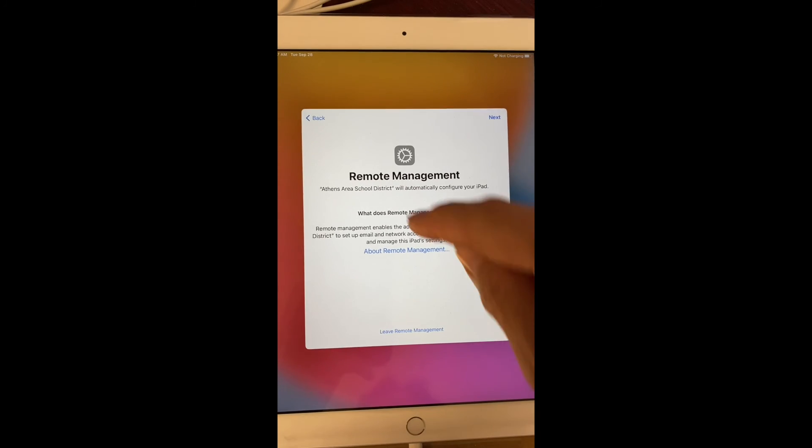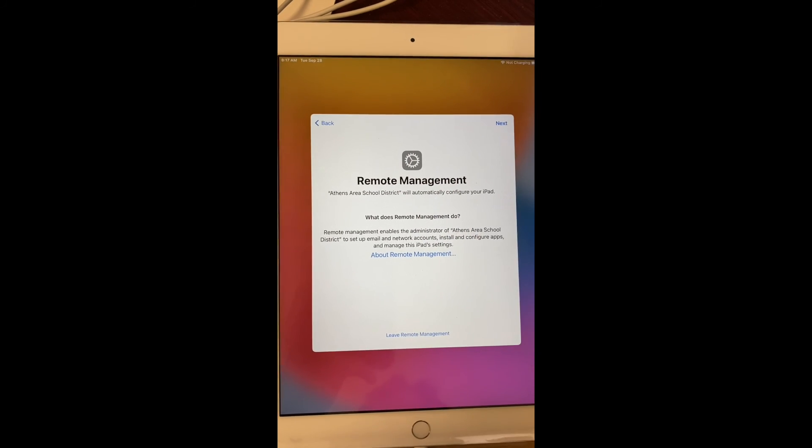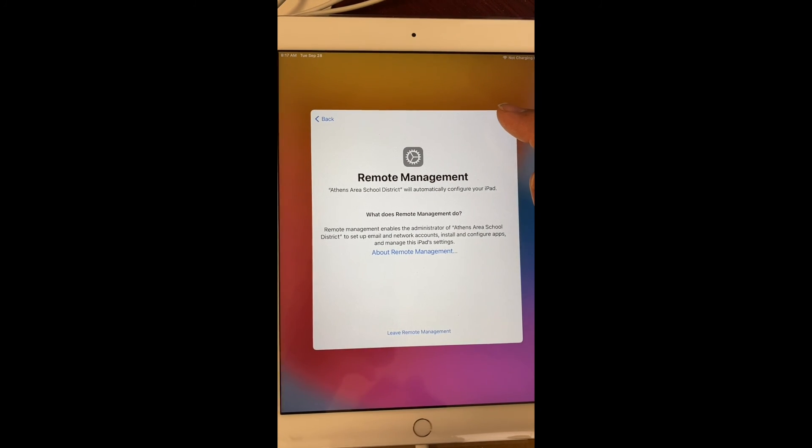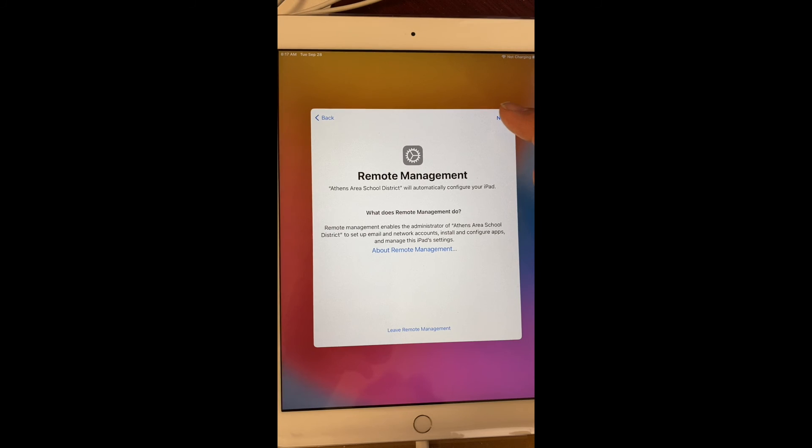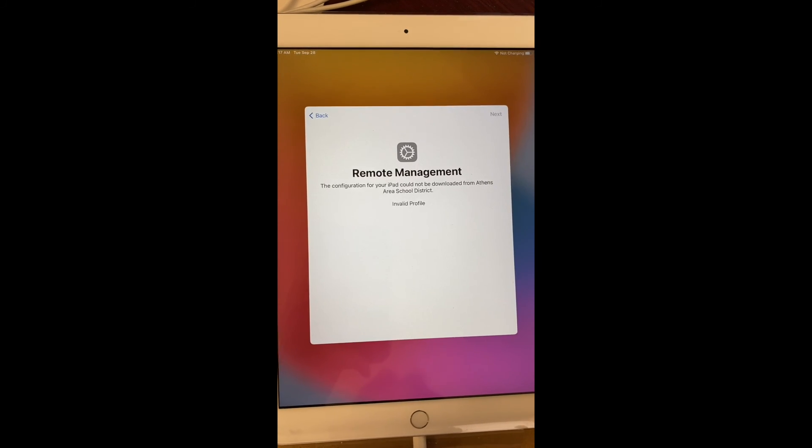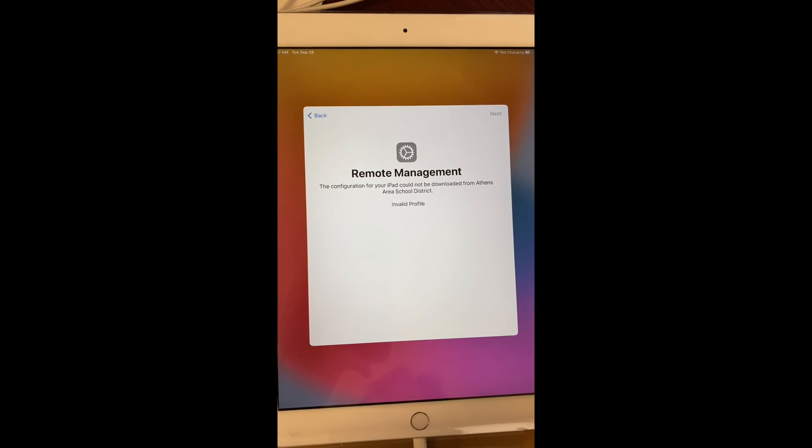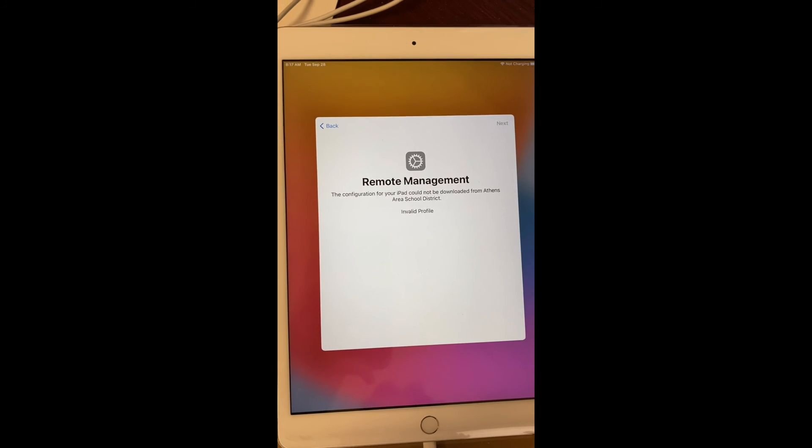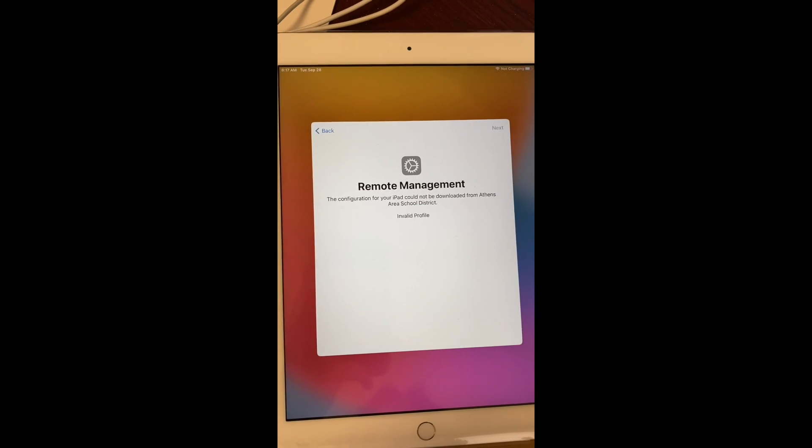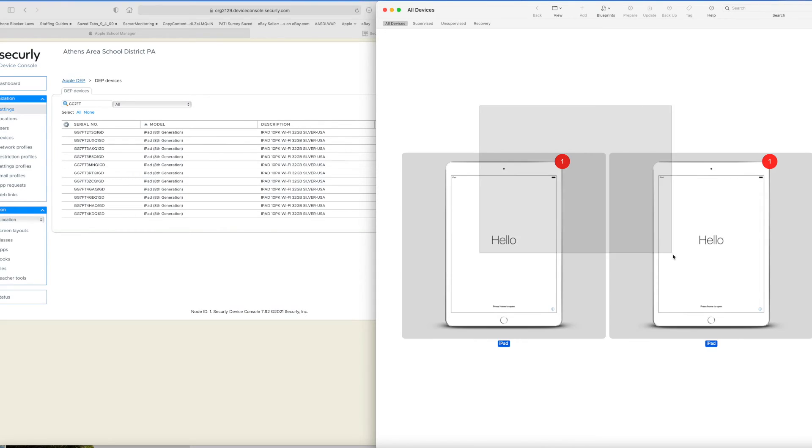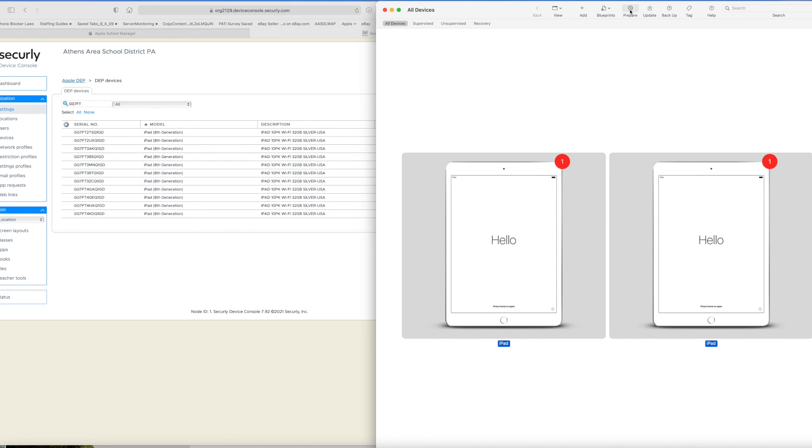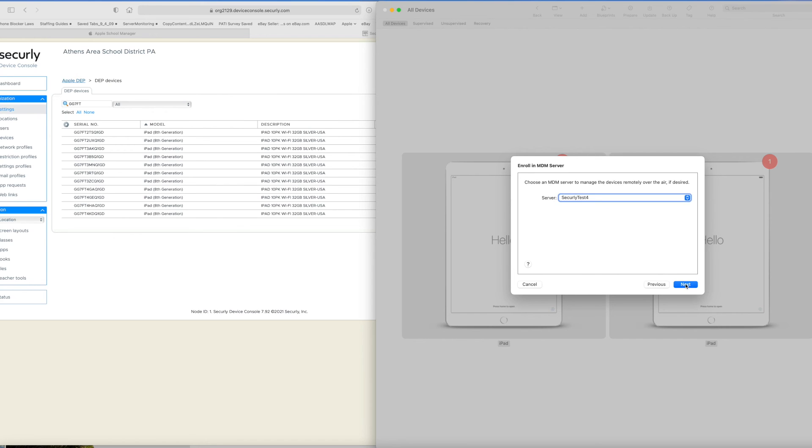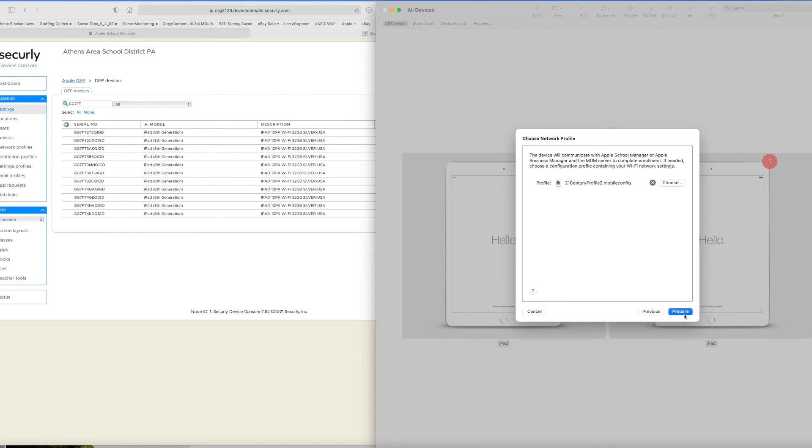And lastly, a little troubleshooting tip for you. I ran into this multiple times and finally figured out what it is. When we get through the remote management, it comes up and it says invalid profile. And what is happening here is anytime you go through and run Configurator, like as we run Configurator on these two devices, anytime you do that, it tells the Apple School Manager to set it up as a new iPad.